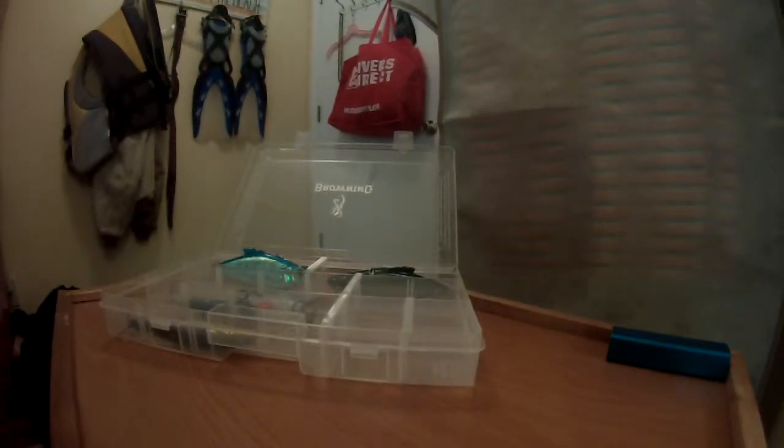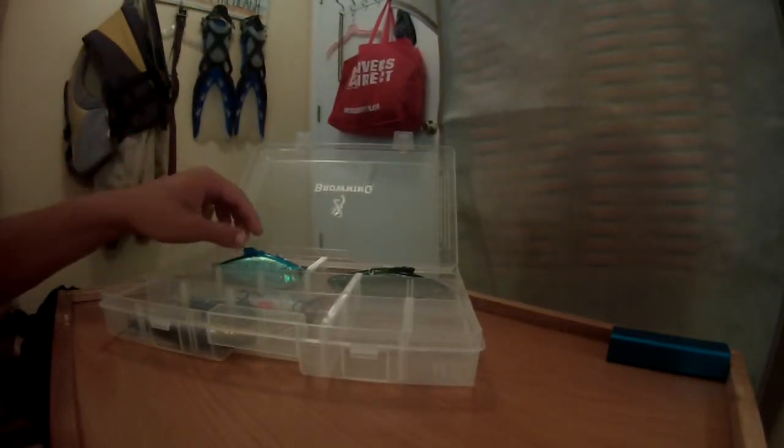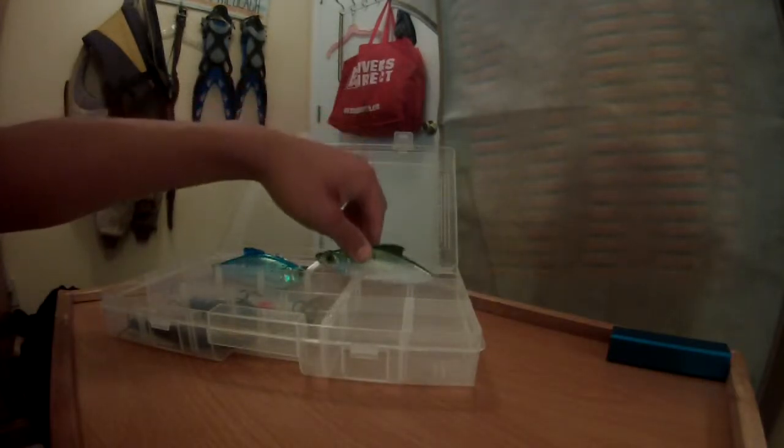All right guys, today we're going to show off some deep diving trolling baits. I've got these guys right here.